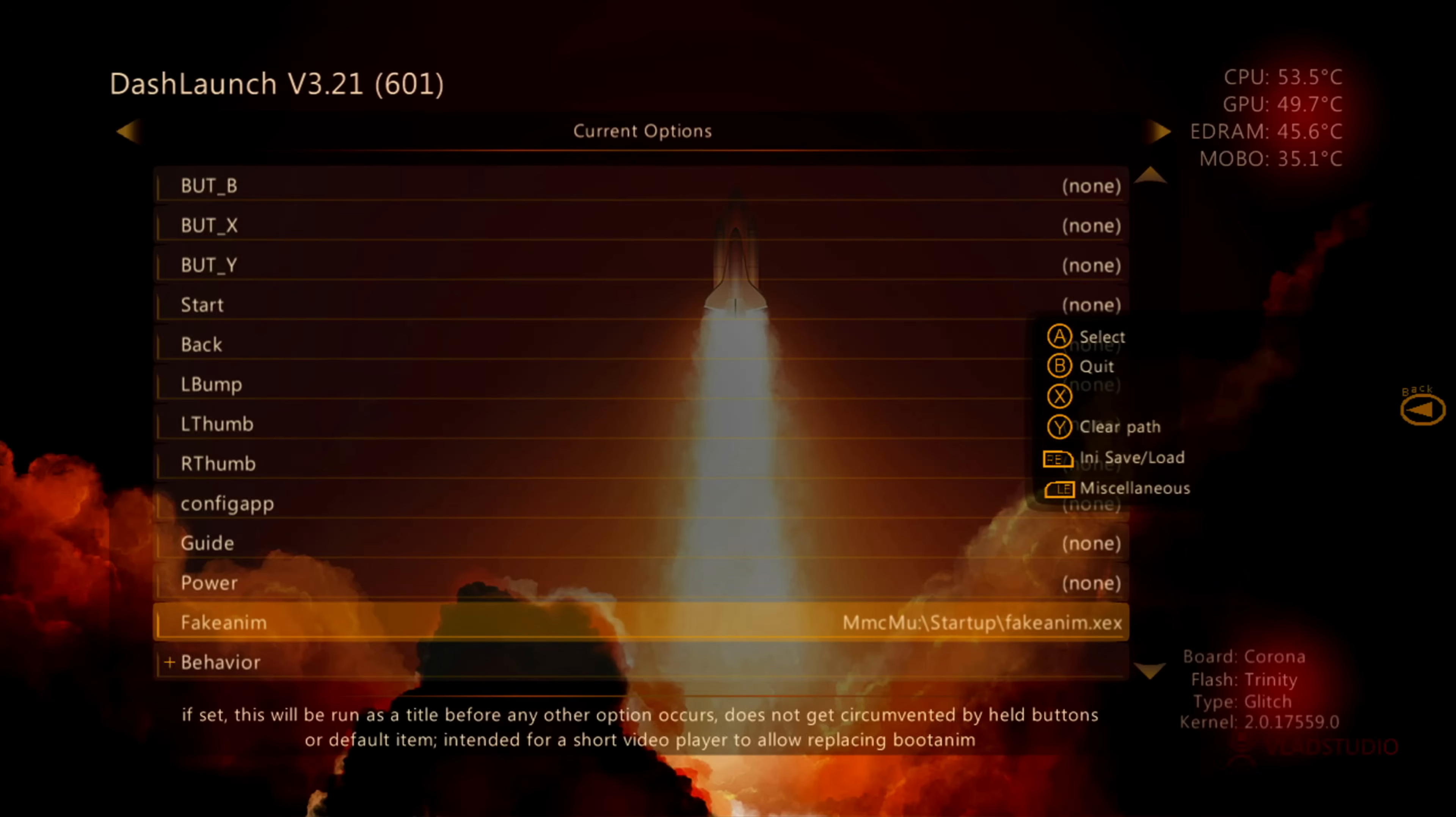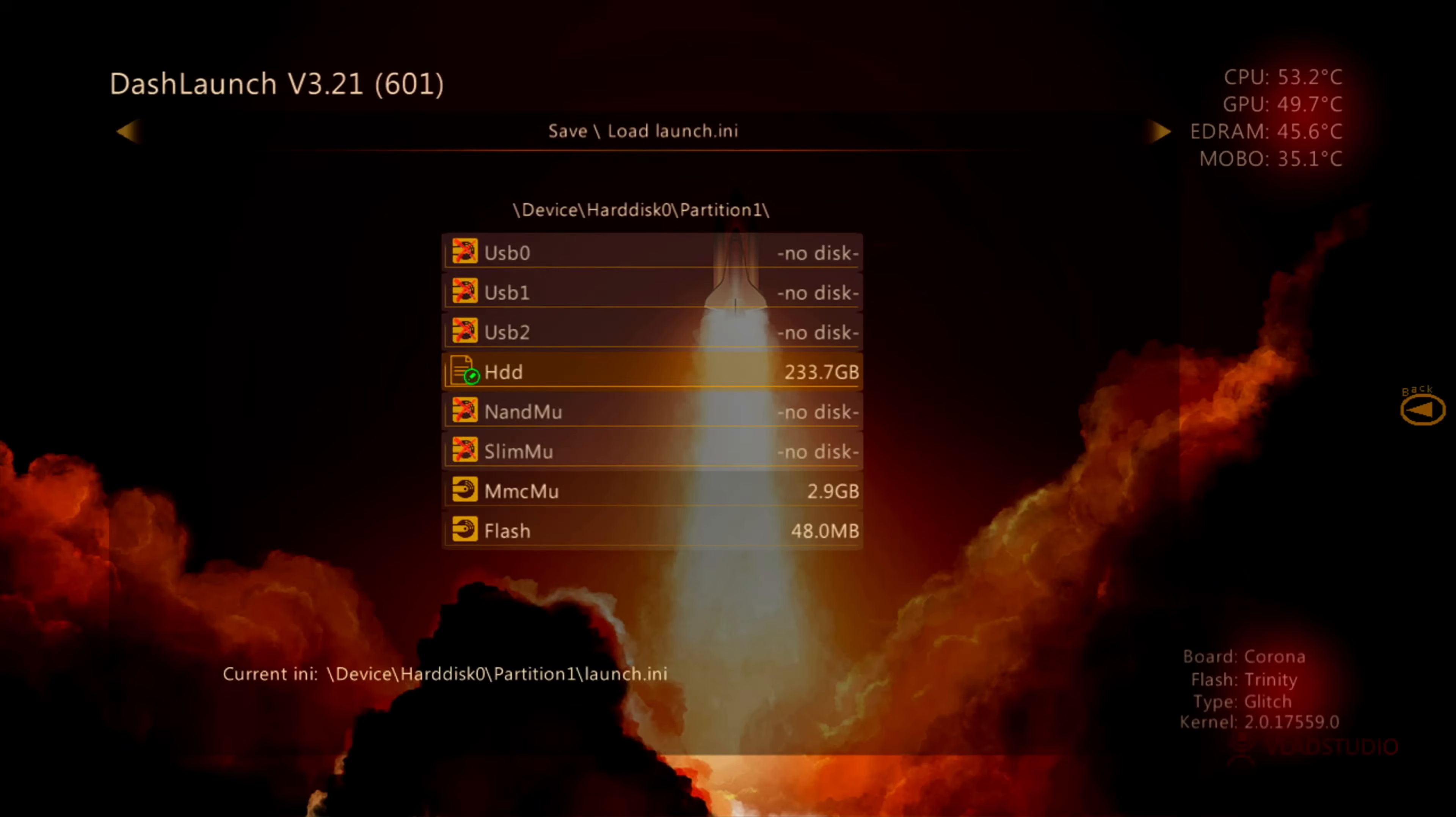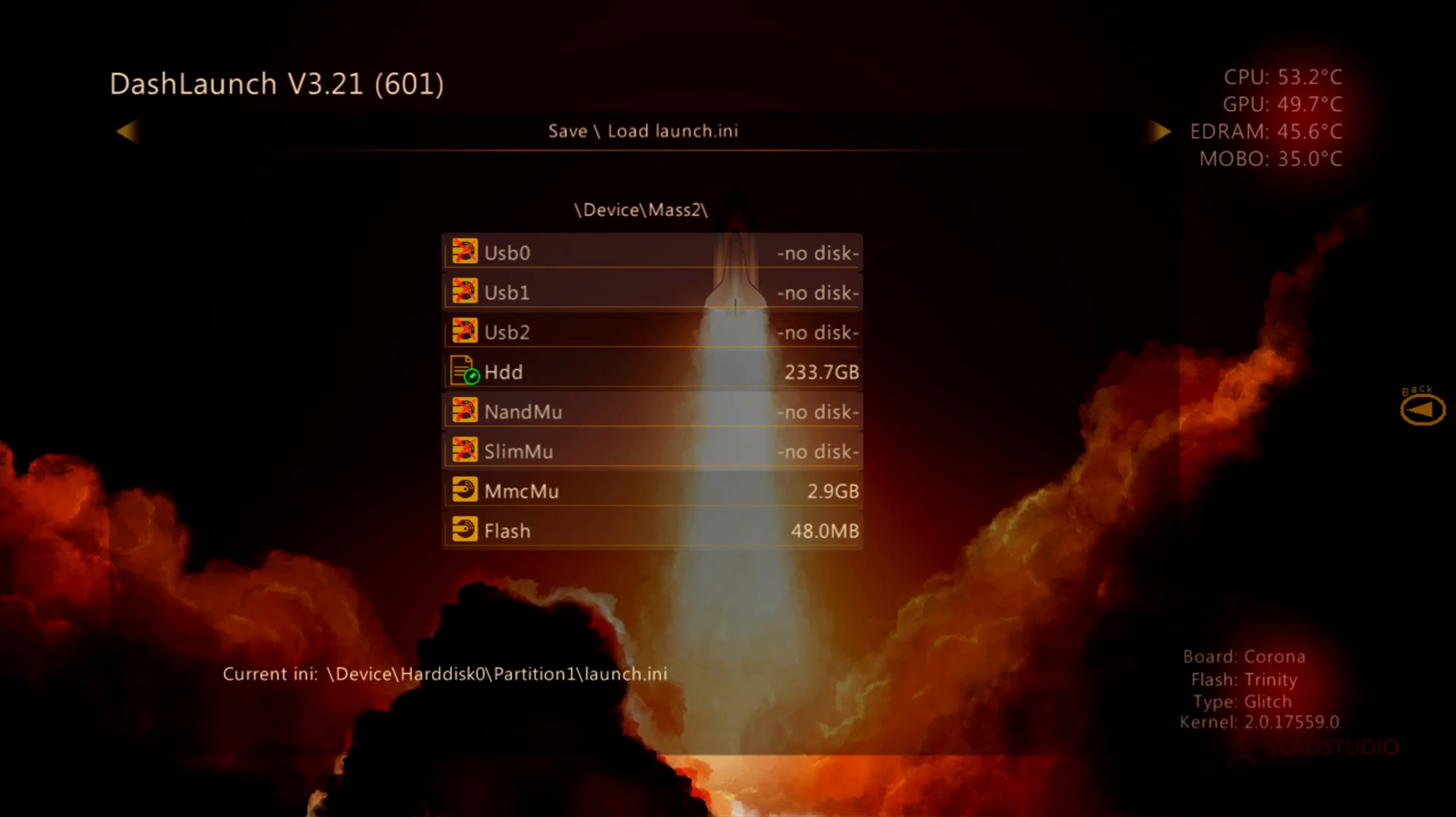And once you do that, you press your LB button and you're going to save on your R drive, hit X. That setting is saved, and then you hit your B button.